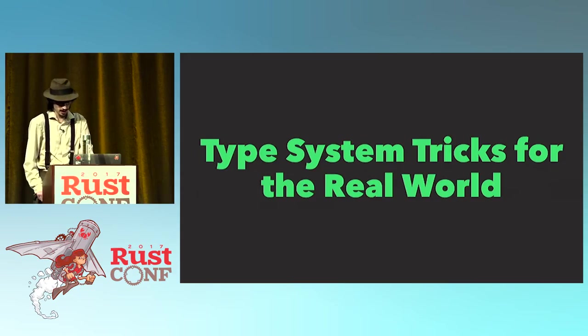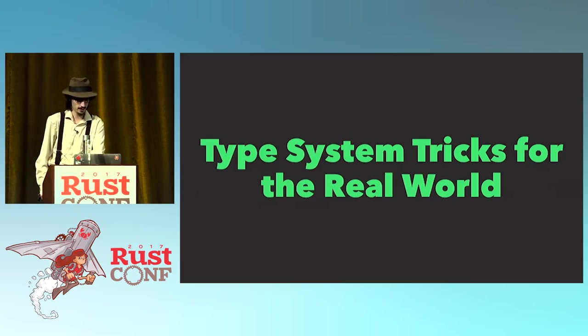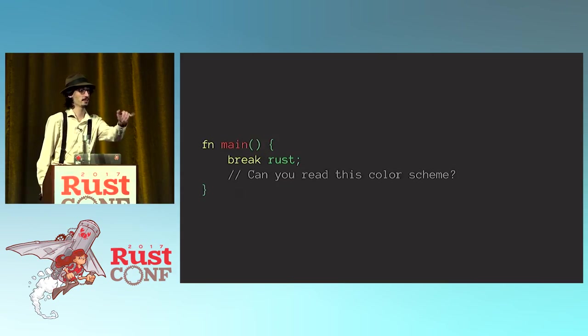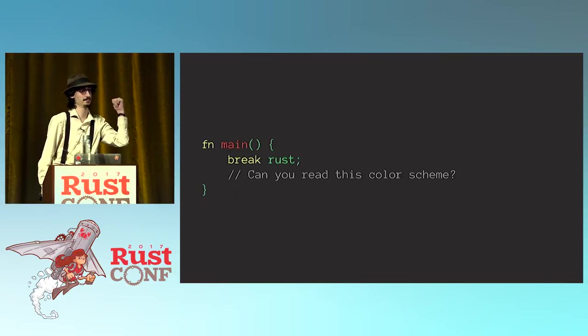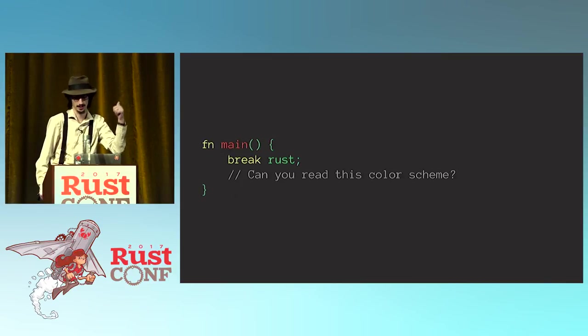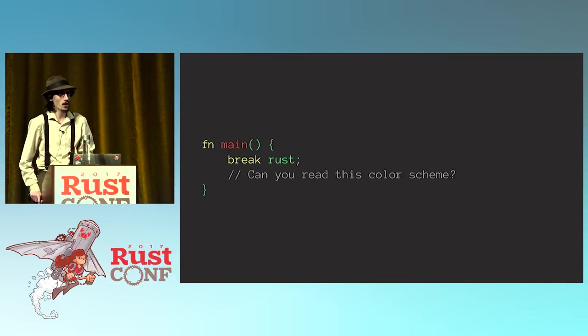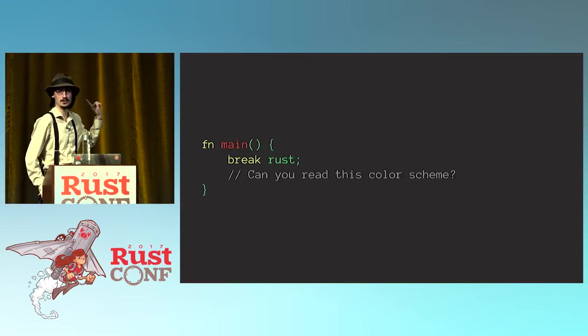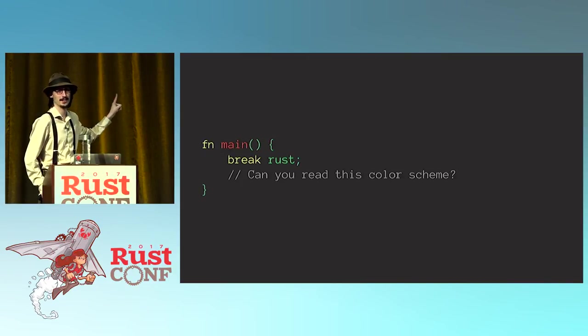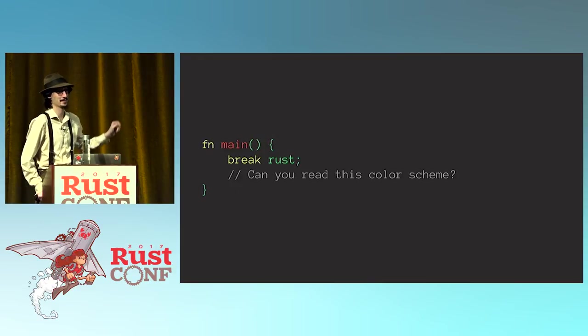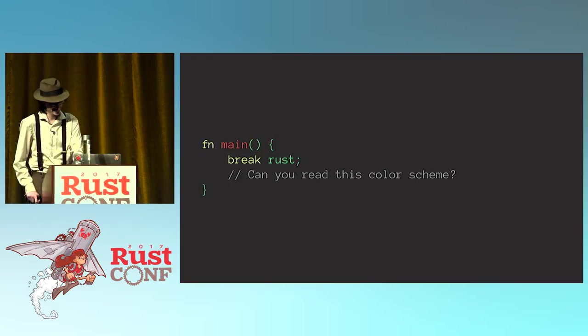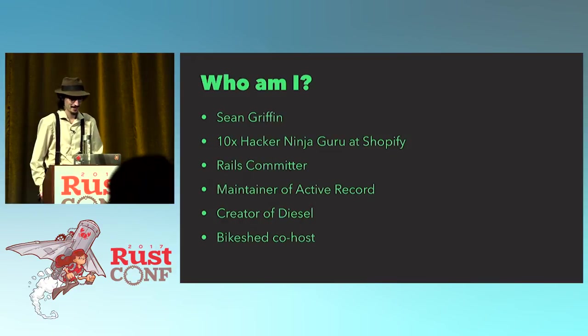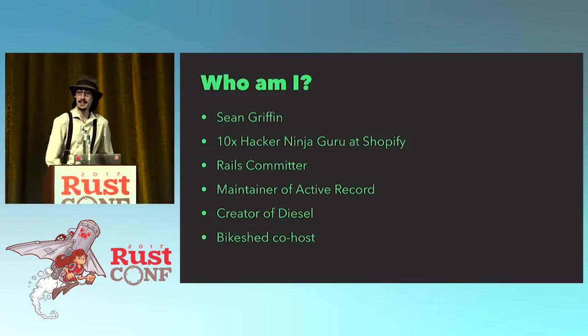Just checking the lighting is different from earlier. My friend Santiago's in the back, is this good? Okay, cool. Also, you should try compiling this on the latest Nightly, it's pretty funny. Alright.